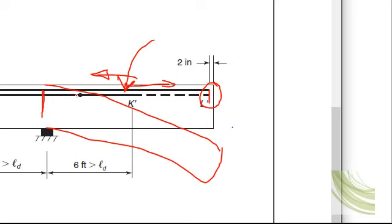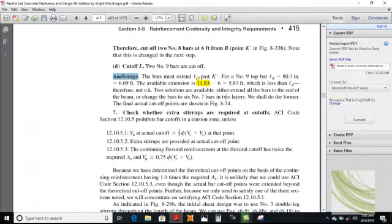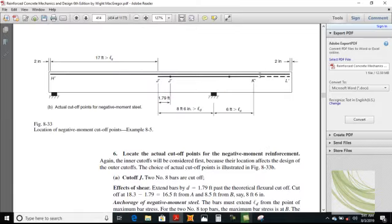Either change the bar size — which decreases the development length — or just continue all the bars, which is the simpler criterion. Two solutions are available: either extend all the bars or change the bars. They chose the former case and extended all the bars. The final locations are shown, and you can see the dotted line — all bars are continued.